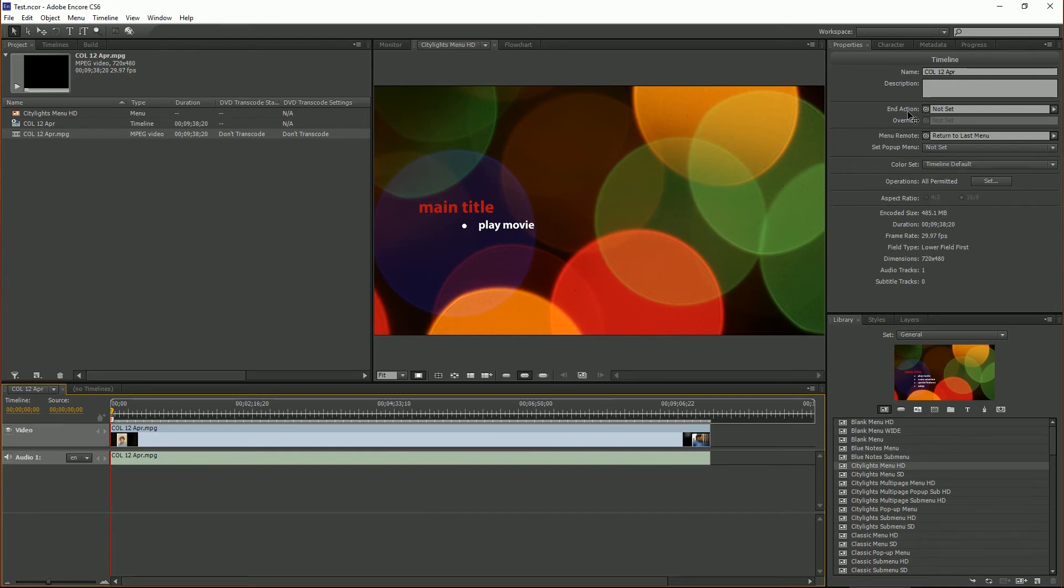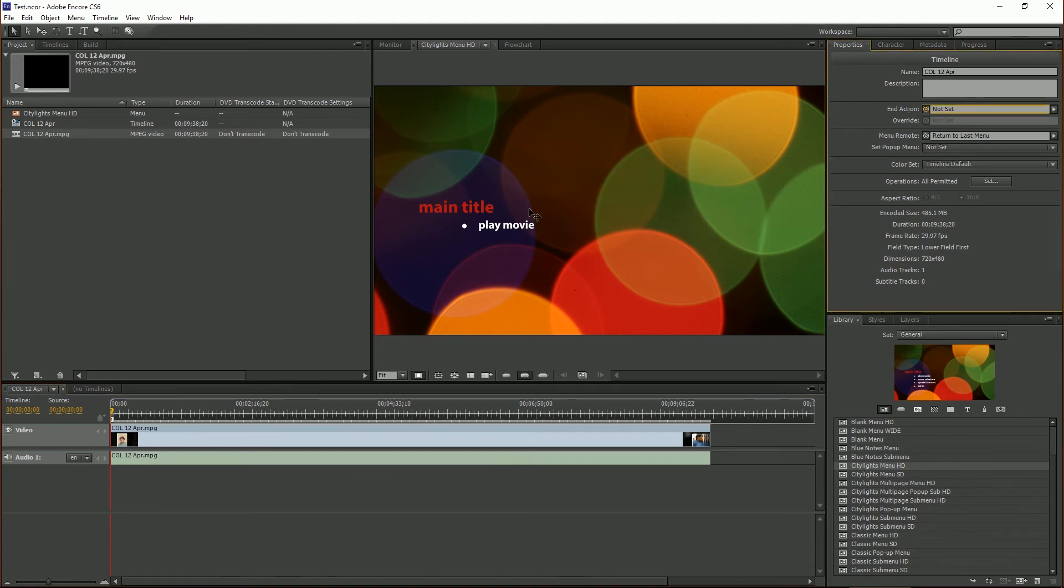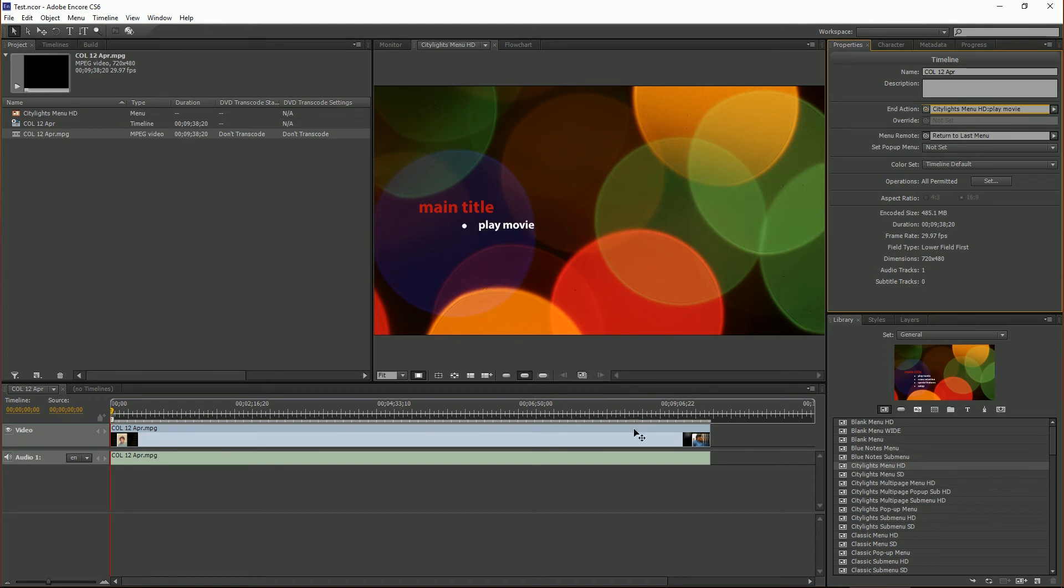Then we will come here for our end action. And so we assume that at the end of this movie, at the end of this project, we want to go straight back to the menu because we're done. So we would just come here and pick whip over to the menu and then that's it.